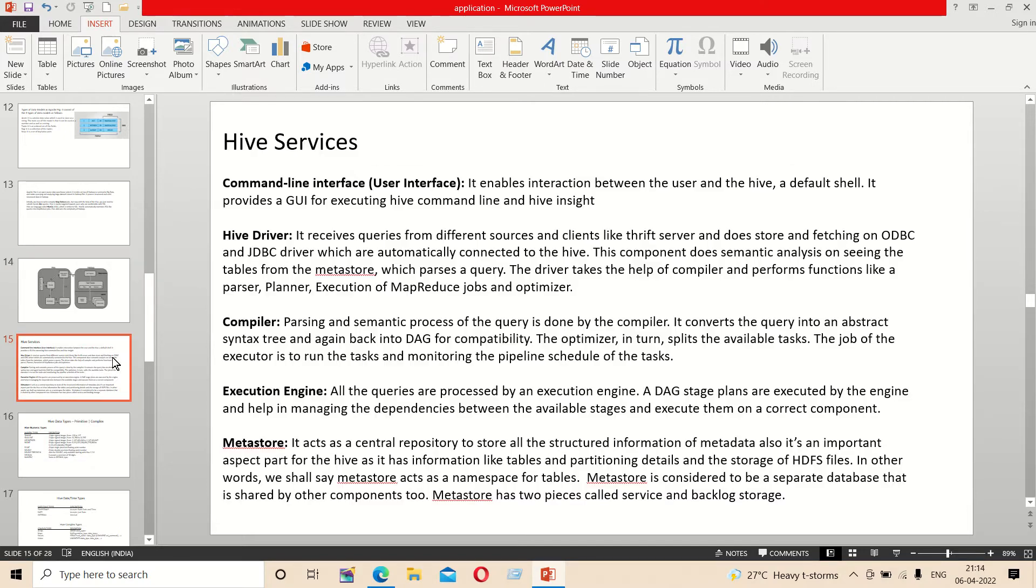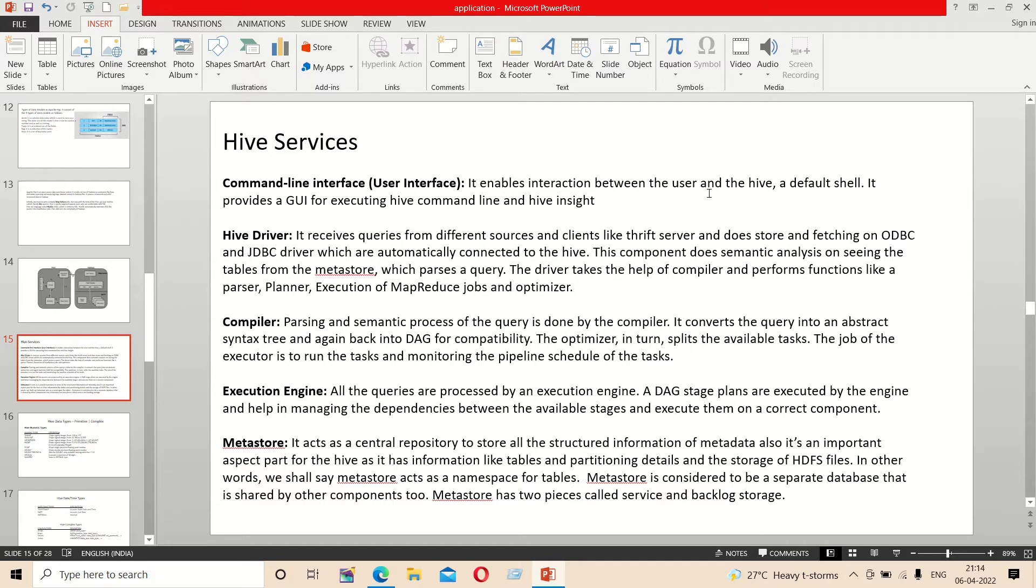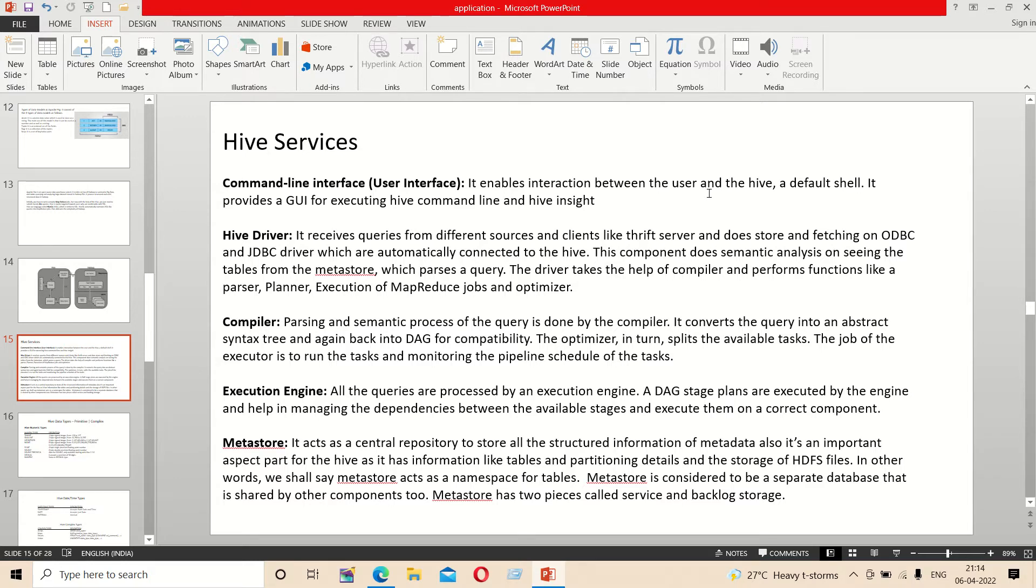What is the user interface? The user interface enables interaction with Hive. The next one is the Hive driver, which receives the queries.